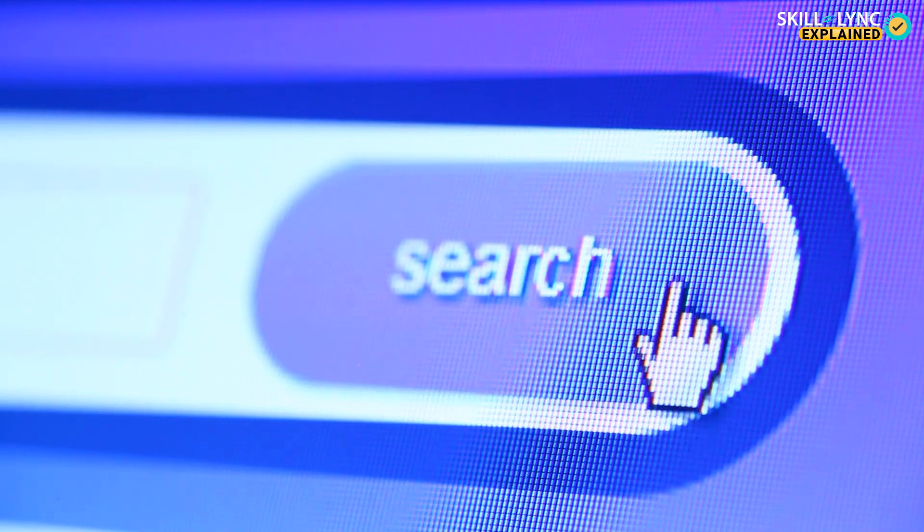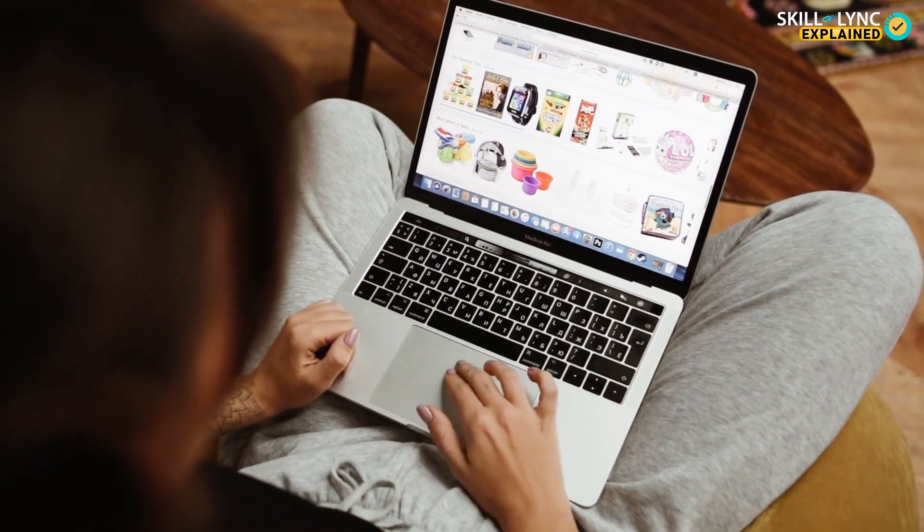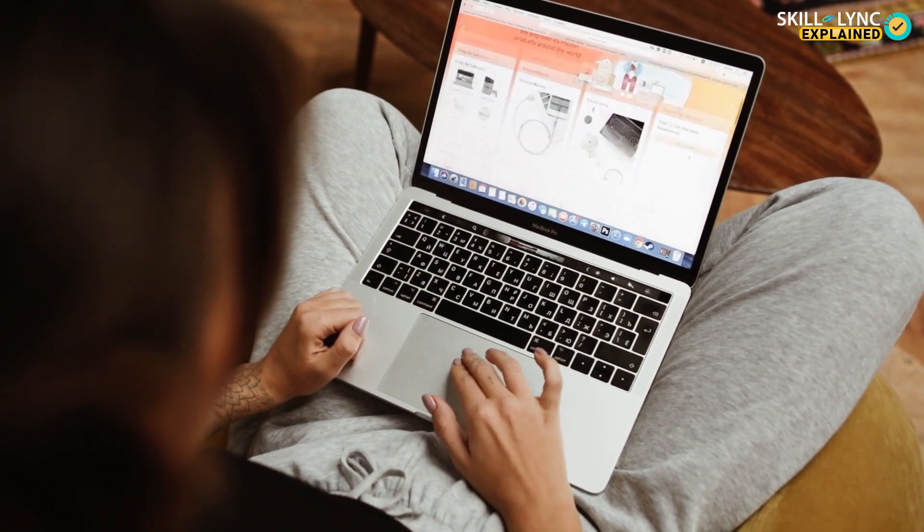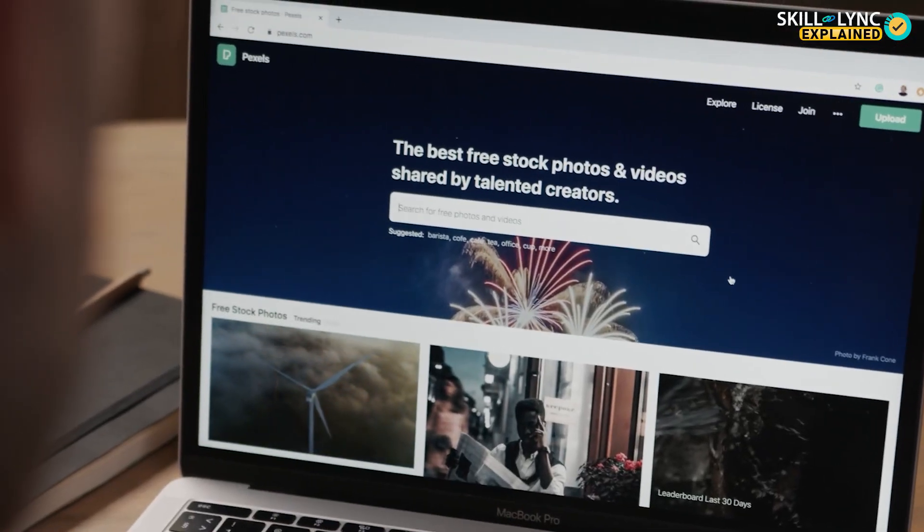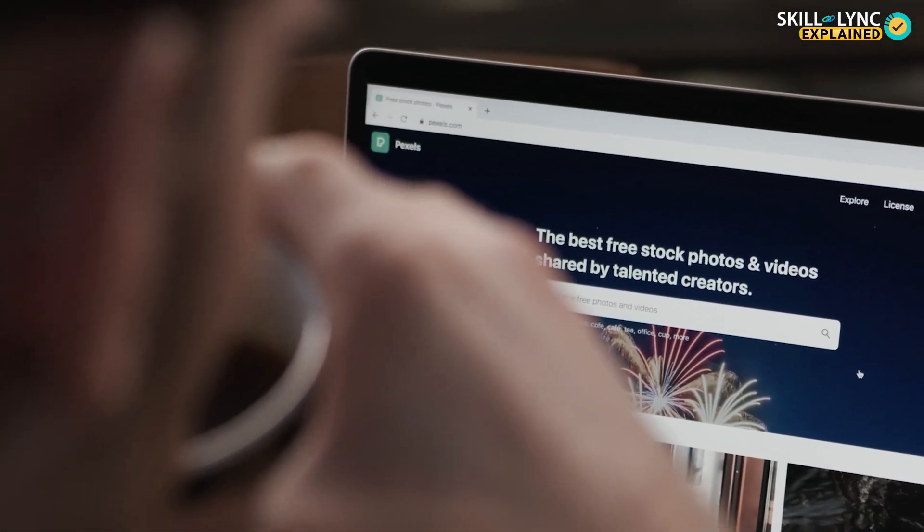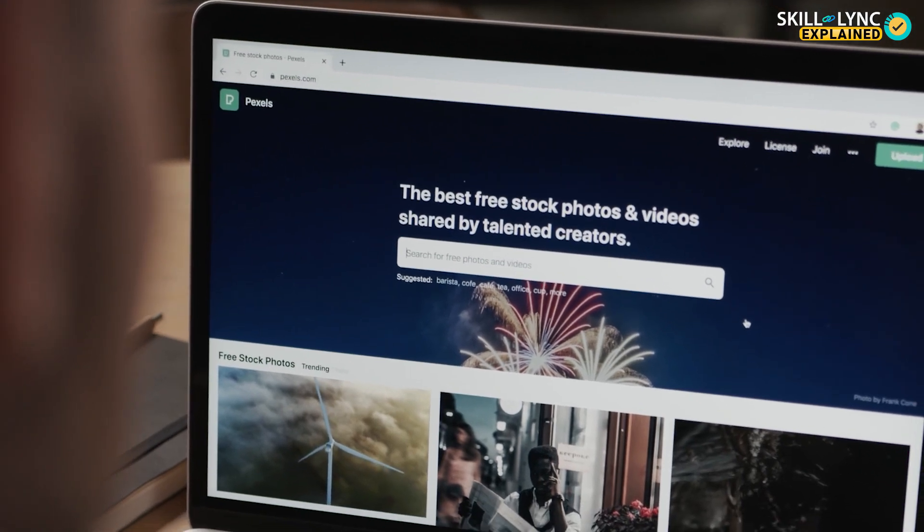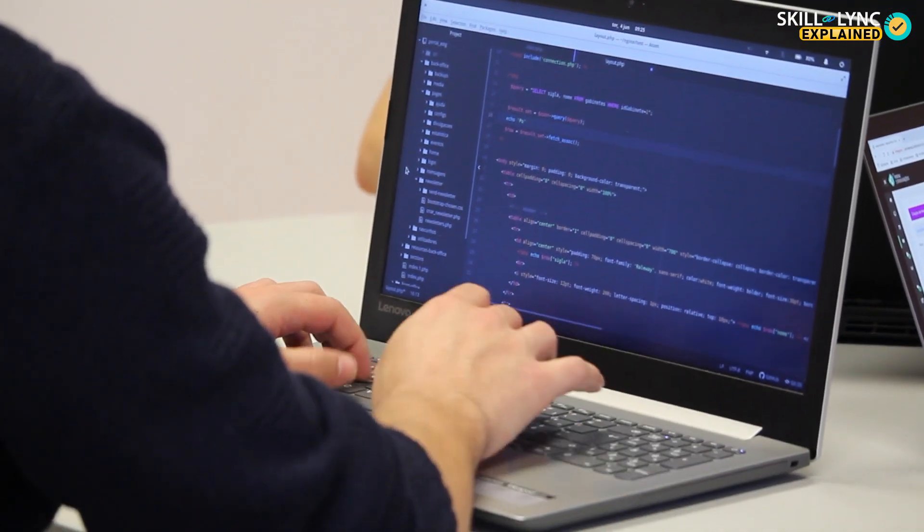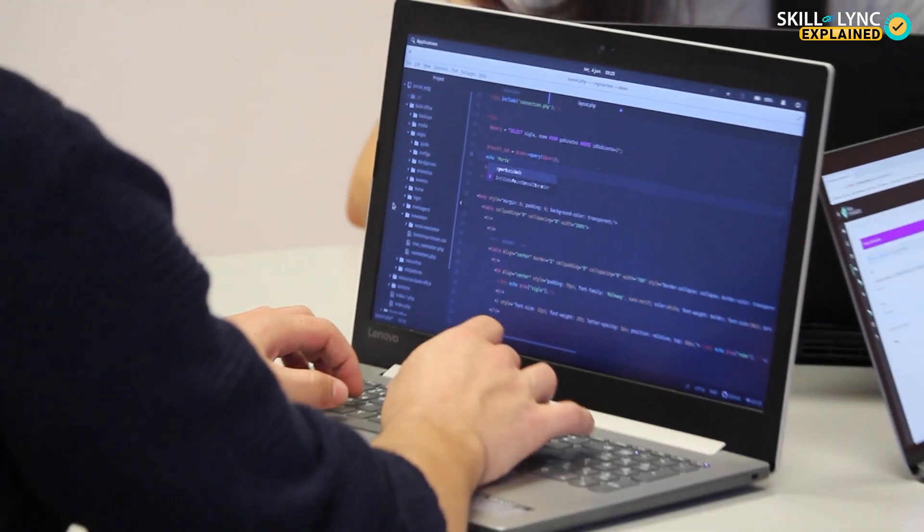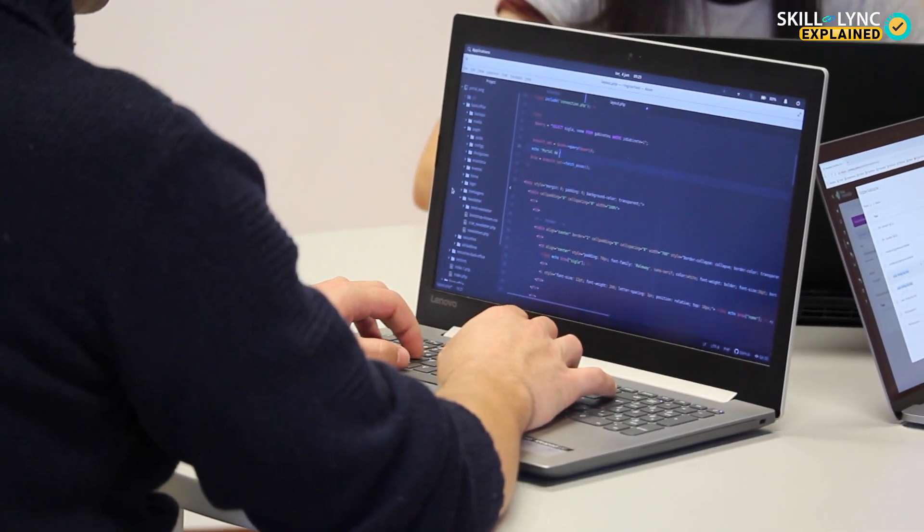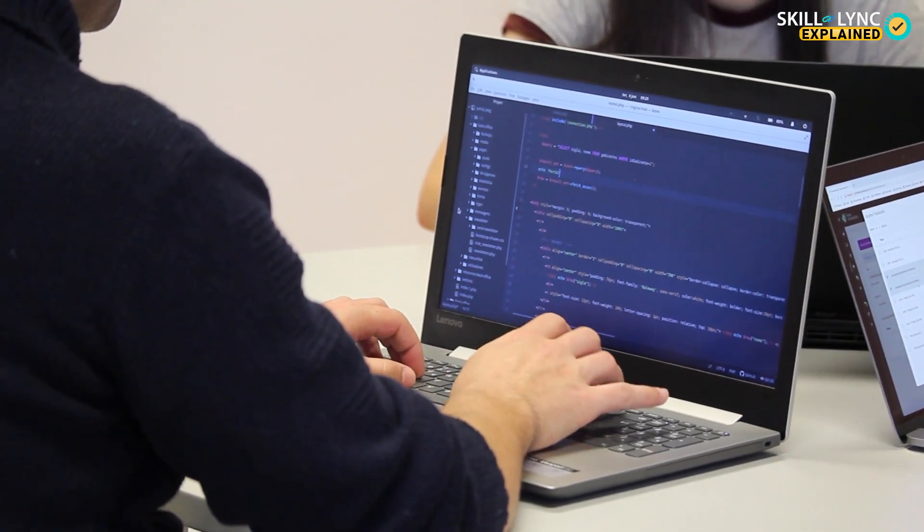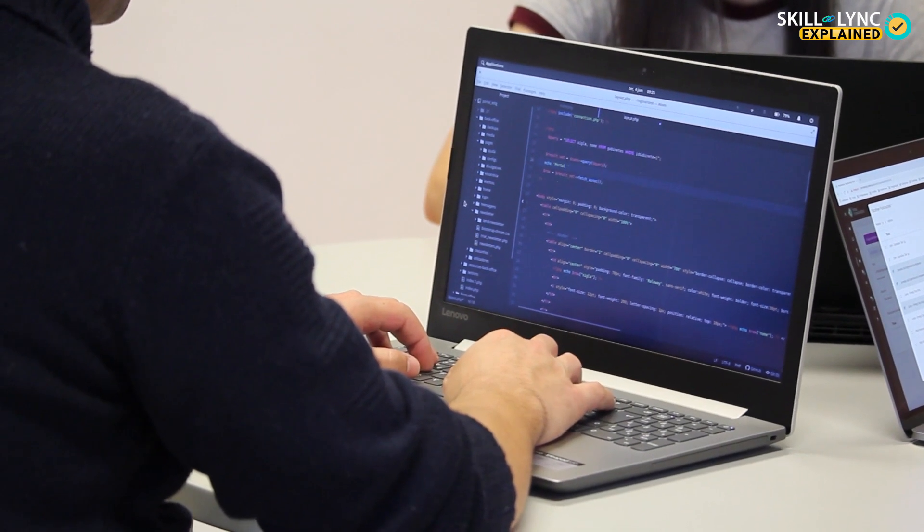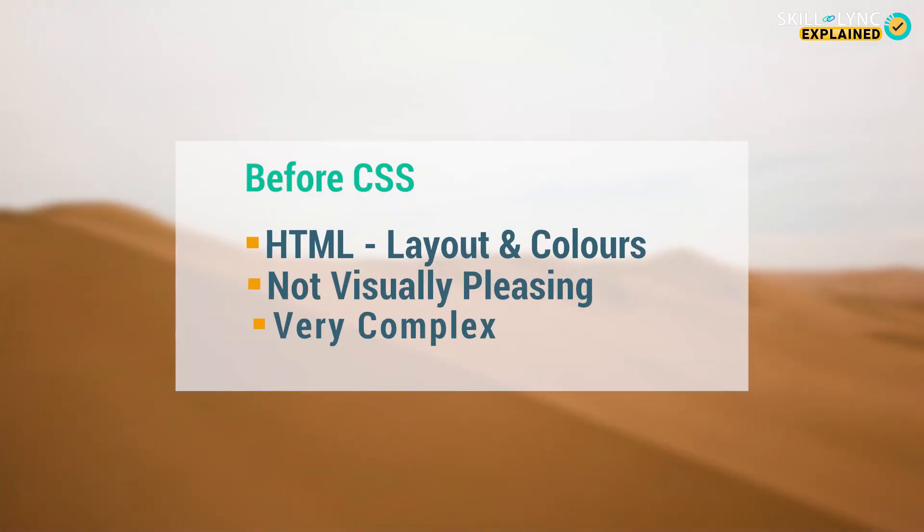in which the website appears. It is all thanks to CSS. This programming language can dictate the entire mood and tone of the website, thus making it extremely important for web developers to be skilled with CSS. Before CSS was